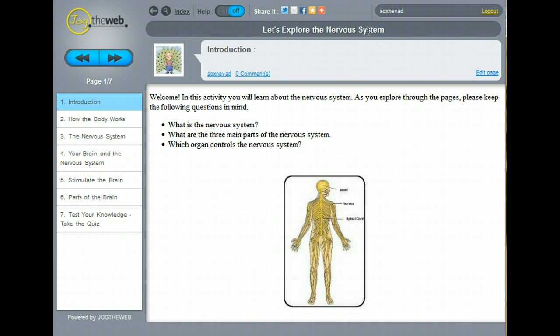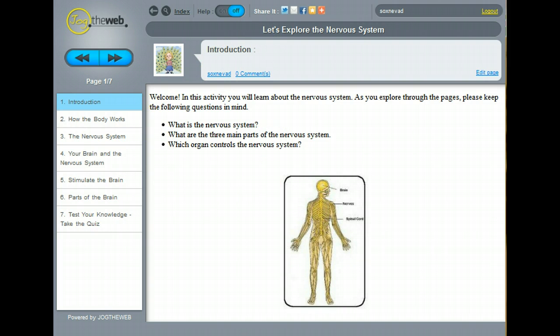Before we take a look at the pages, let's take a look at the whole big picture here. One of the best things about a Jog the Web is that the websites within it are live. They can be explored right within the page frame.